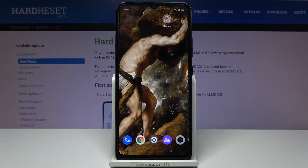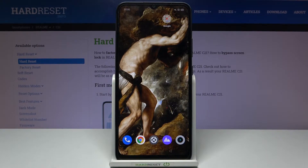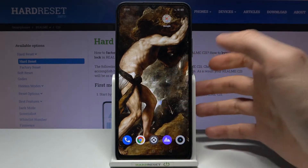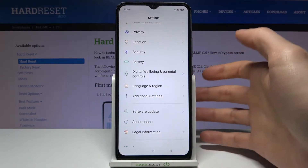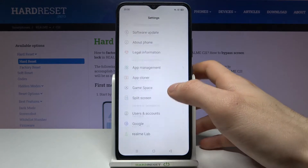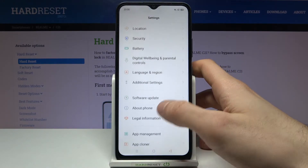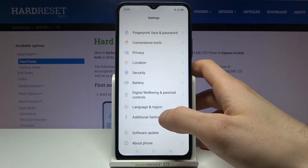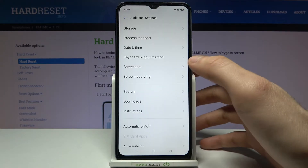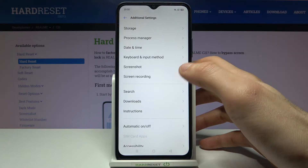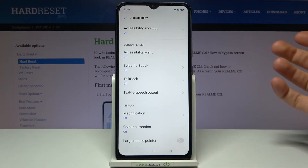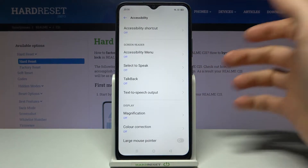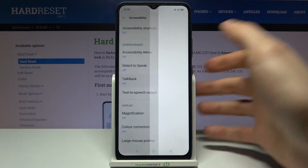Here I have Realme C21 and today I'm going to show you how to enable the TalkBack feature on this device. Firstly you have to open Settings, then go to Additional Settings, then Accessibility, and then TalkBack.